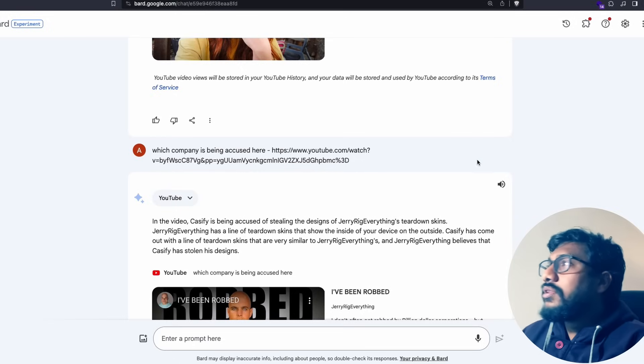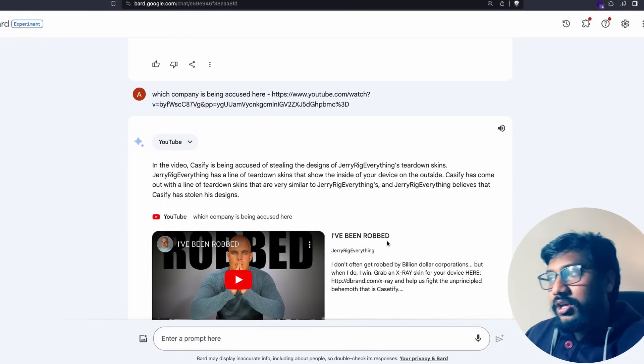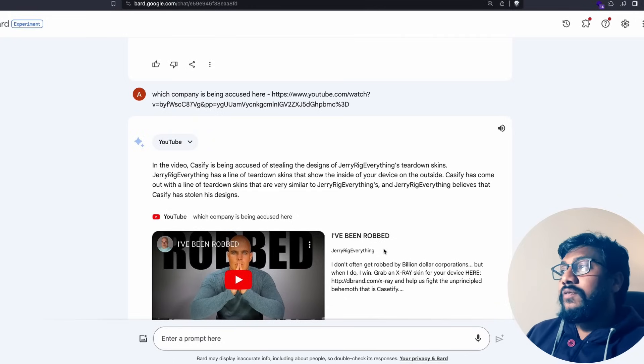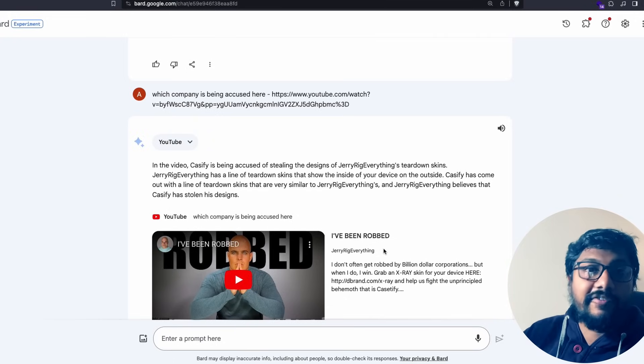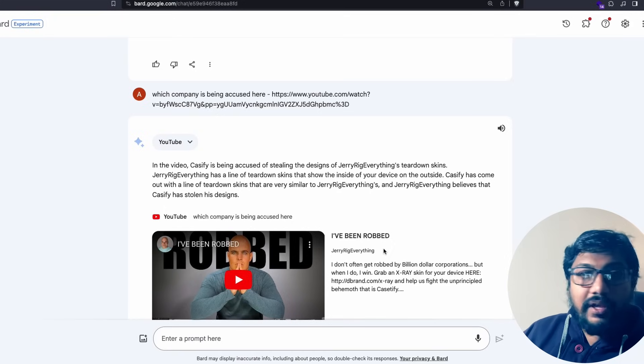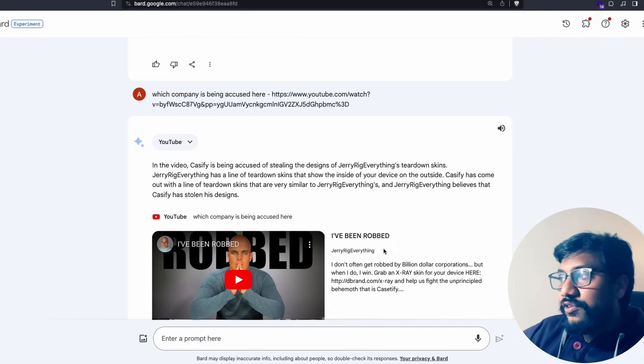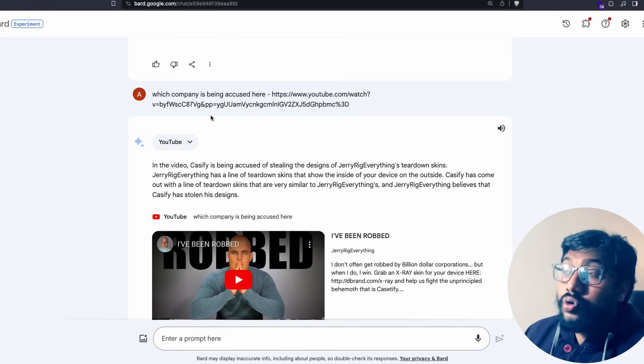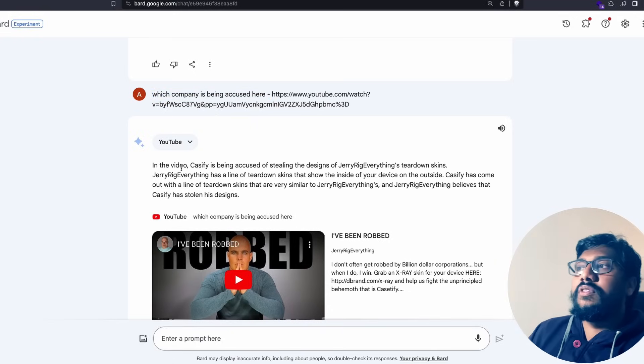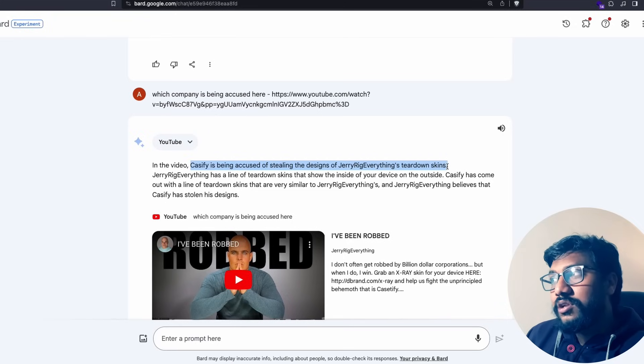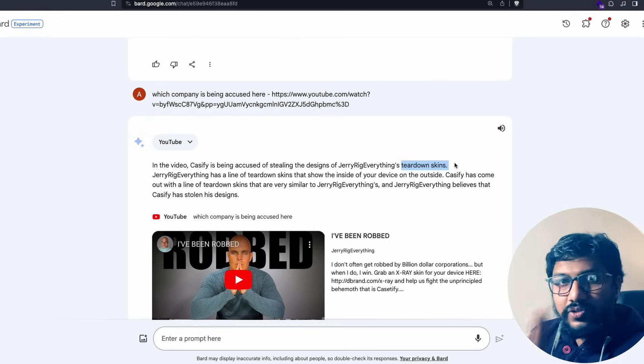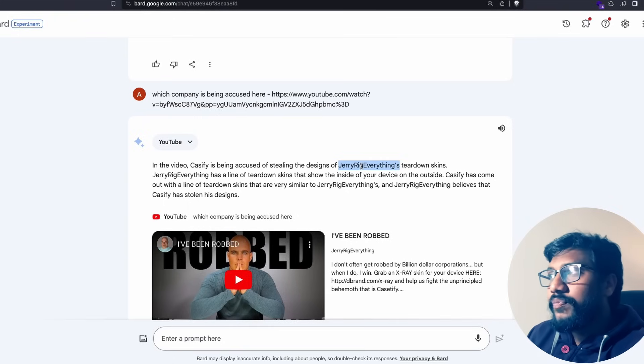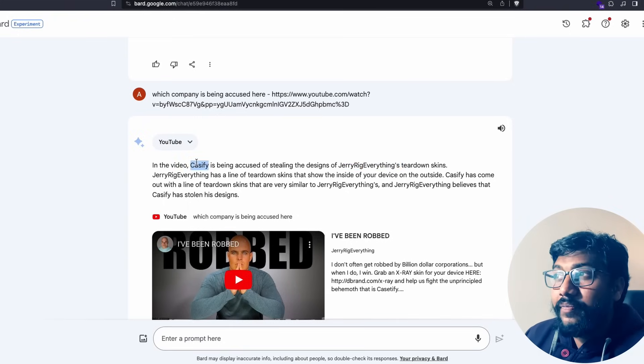The transcription is not 100% accurate sometimes. I'll give you an example. This is a recent video from JerryRigEverything. I watch JerryRigEverything, please let me know in the comment section if you've seen him. JerryRigEverything recently published a video saying I've been robbed by a multi-billion dollar company where they took his designs and started selling it on their website. I've seen this video so I went to Google Bard and said which company is being accused here.